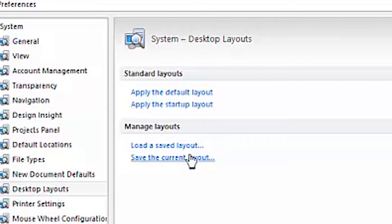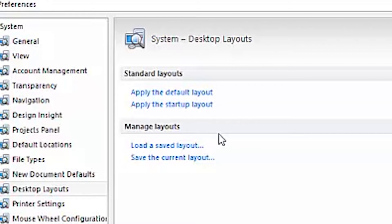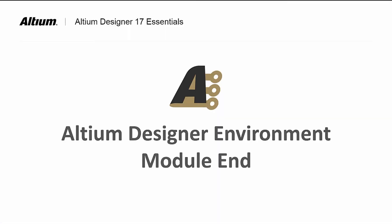Once you have created a layout that you like, you can also save your current layout. This is useful if you work on multiple machines. You can create your preferred layout for the tool, save that to a file, and then move the file over to another machine and do a Load Save Layout.